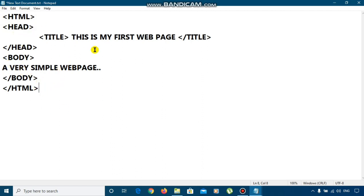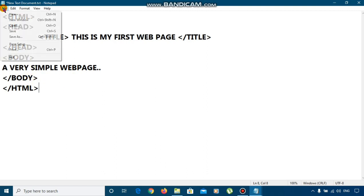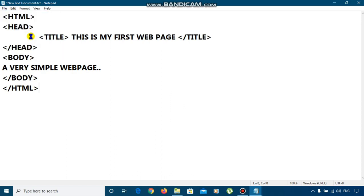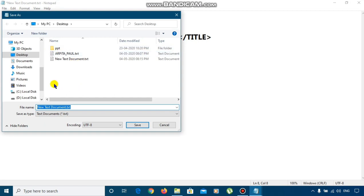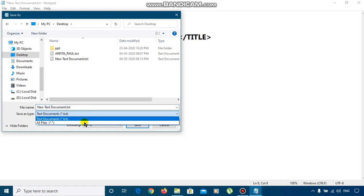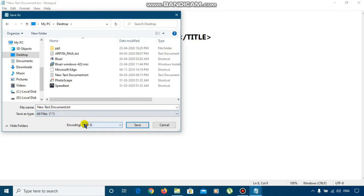Now, what do you need to do? We have to save this code with the extension HTML or HTM. How? We will go to file option. Click on file. Then, click on save as. Now, here we will select the desktop. If it is not desktop, then you select the desktop by which you will able to find the file easily. You can save the document in some other place also.